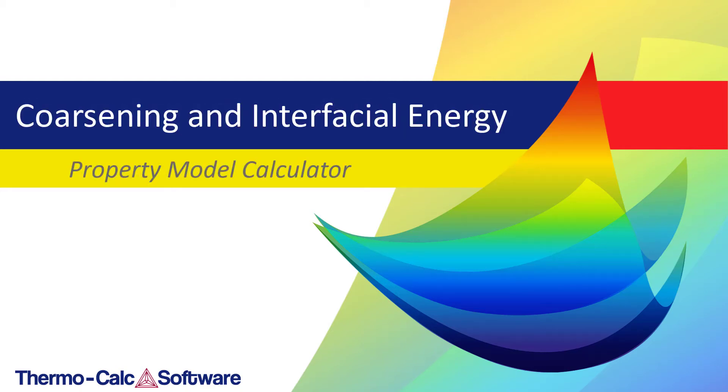This video will show you how to calculate the coarsening rate and interfacial energy using the Property Model Calculator in the graphical mode of Thermo-Calc.